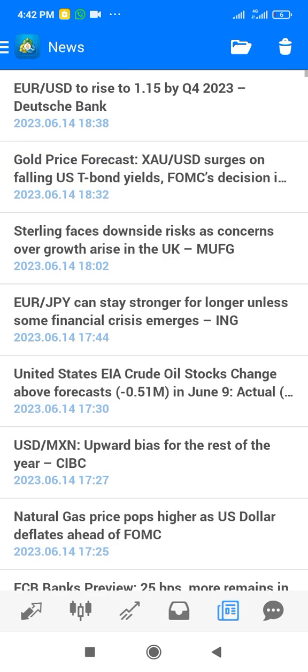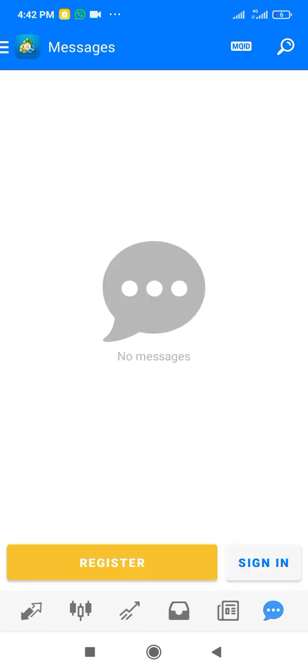The next section is the news, where you can see market news for the day. After that is the MetaTrader 4 community, which is optional — it's not really necessary for you to join. That is the overview of MT4, and you now know how to log in.